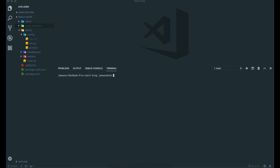First we want to go to the directory where we want to put our React app. Now we are inside of this client directory.